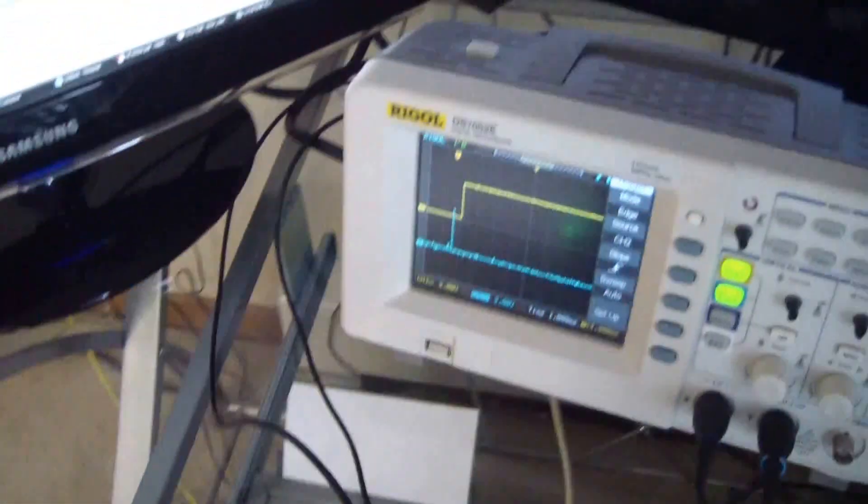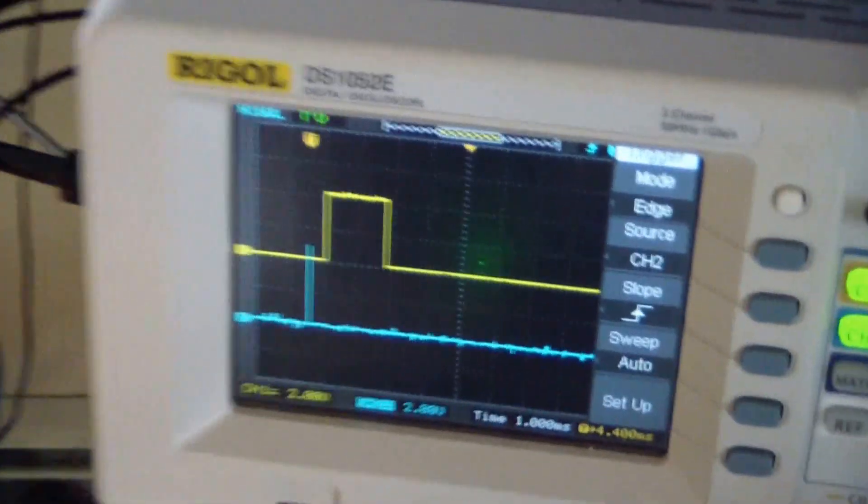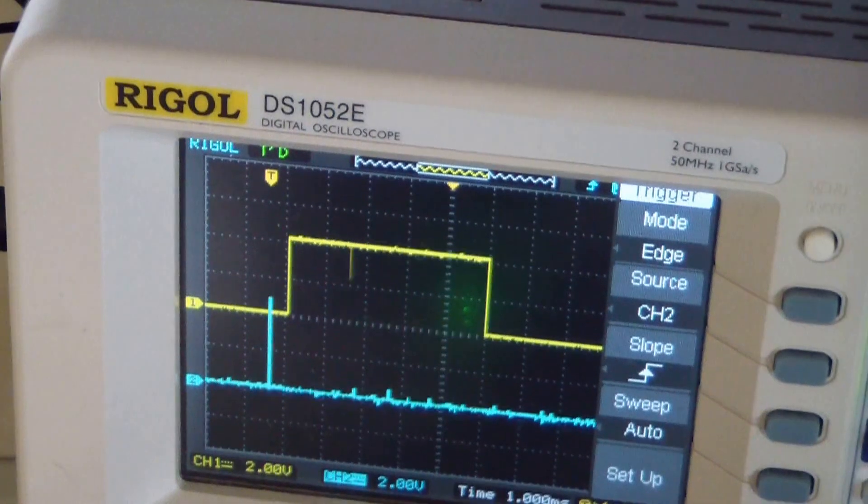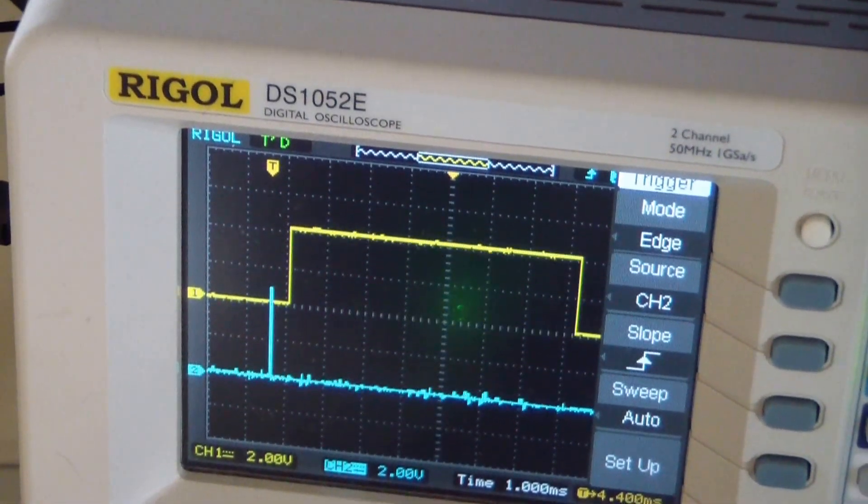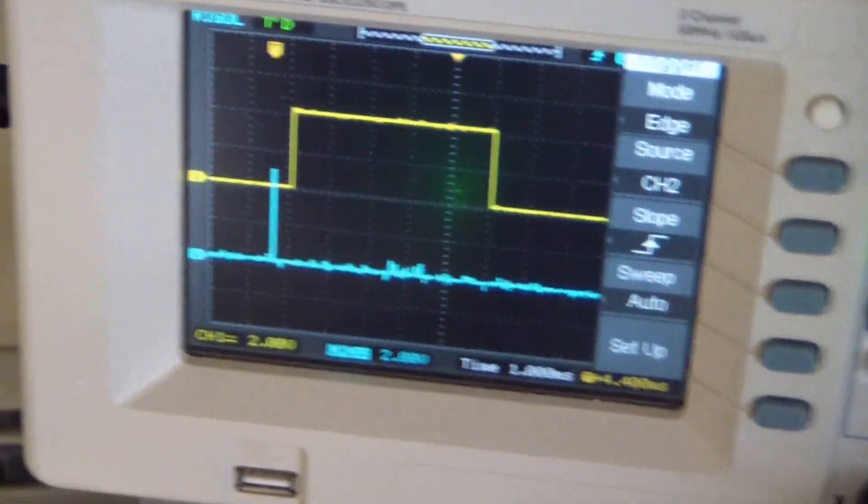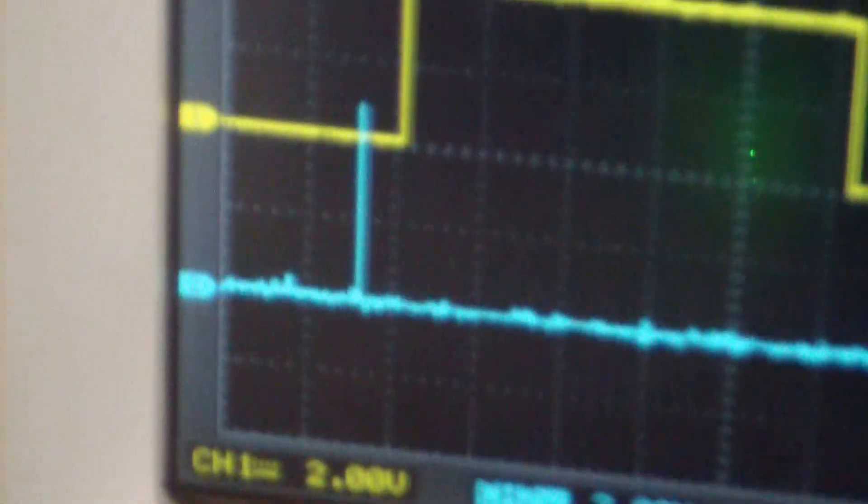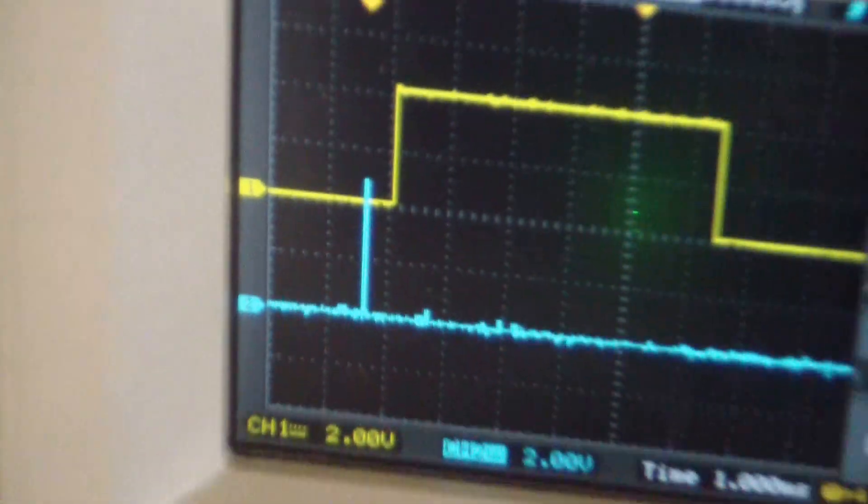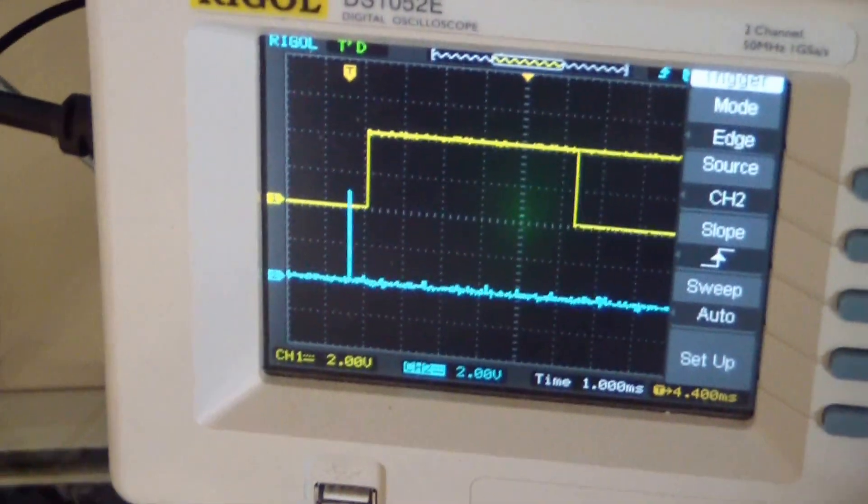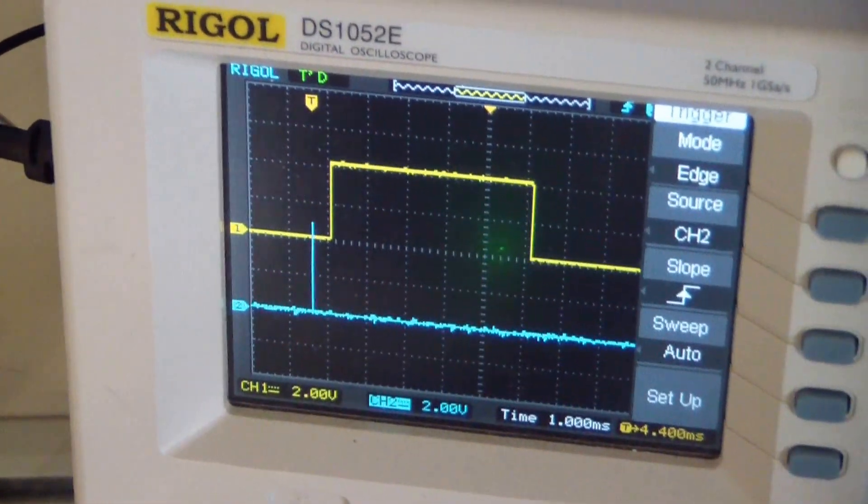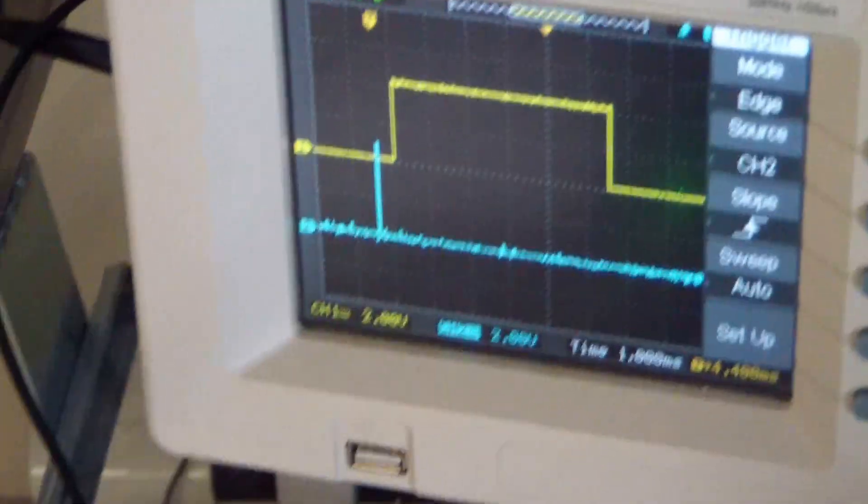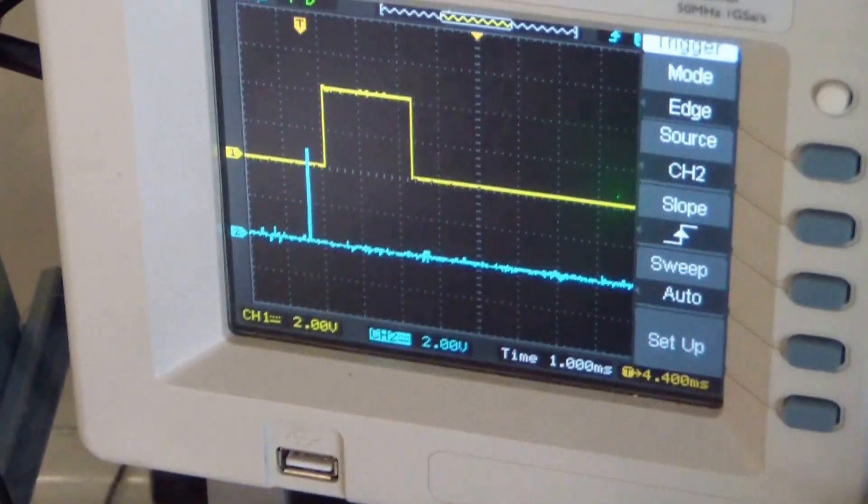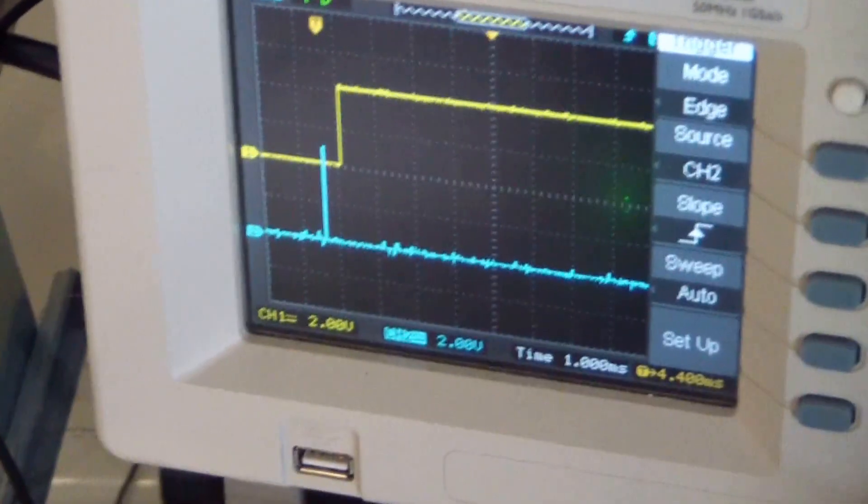The yellow signal is the echo pin, which the module generates. The blue blip is the trigger pulse that I'm generating. That pulse is 10 microseconds and occurs every 250 milliseconds. The echo pulse is generated every time you create a trigger pulse.